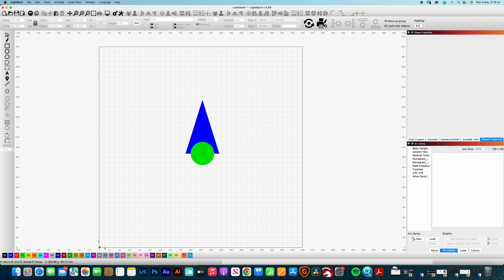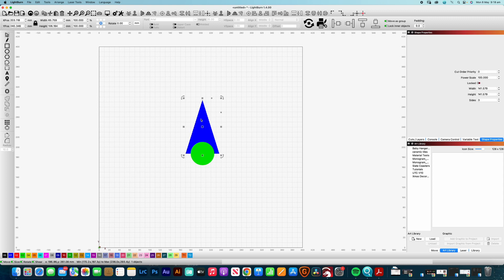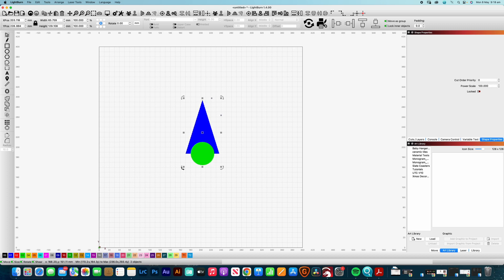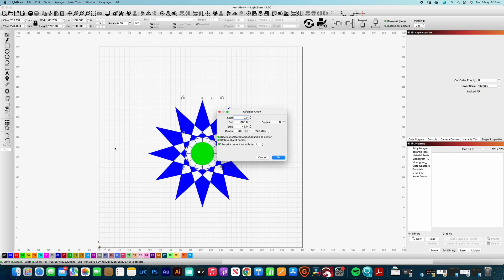Okay, so we've got our center circle here and we've got our point of our star. So how do we actually create those additional points? So the first thing we need to do is select the object that we want to replicate, which in this case will be the triangle. And then I hold down my Shift and select the circle because that's the center point around which I want to create these replications of this triangle. So I just click on my Circular Array tool over here.